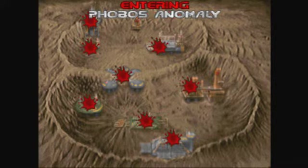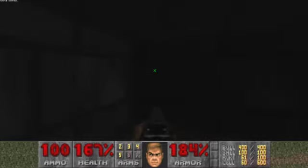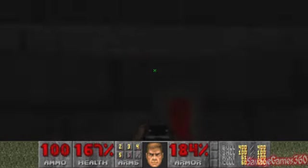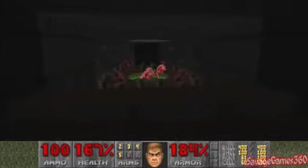Alright, now I'm entering Phobos Anomaly. I think this is the final level of this episode. As soon as I hit this button, she's about to pop off!